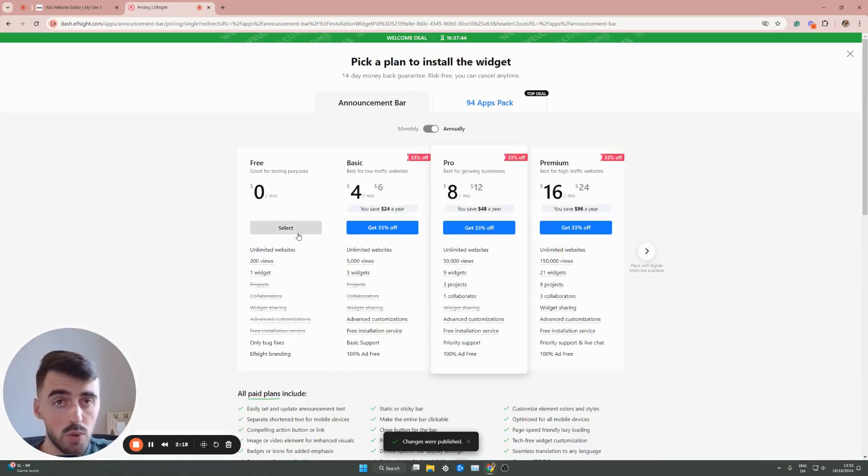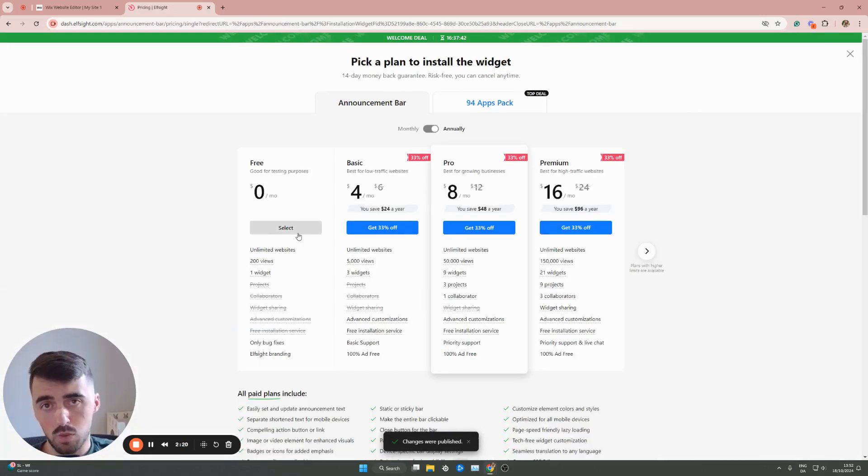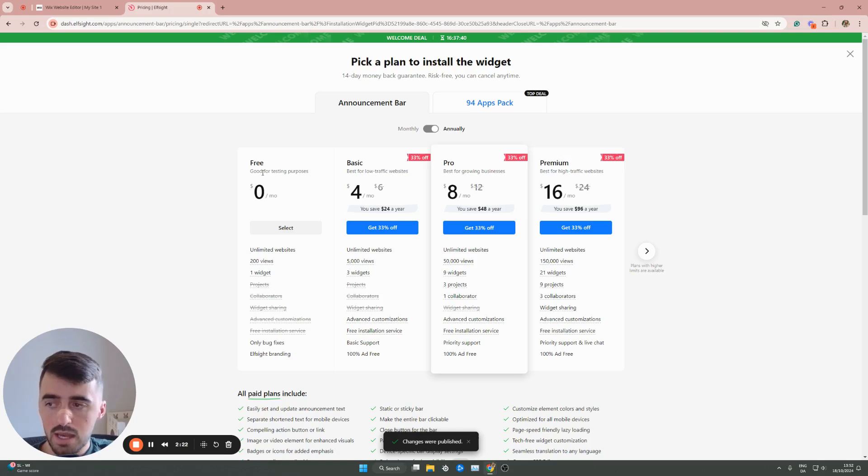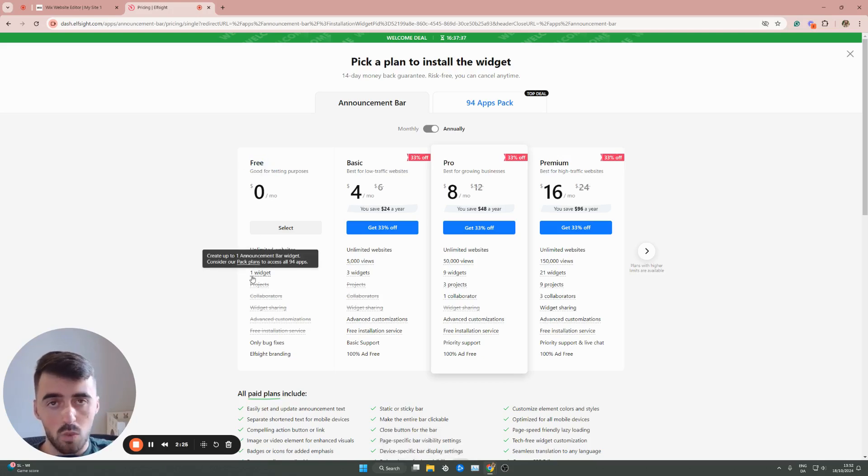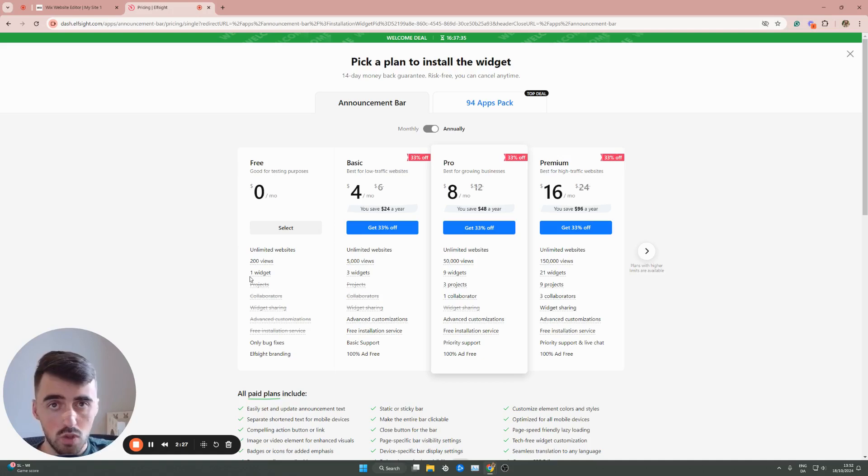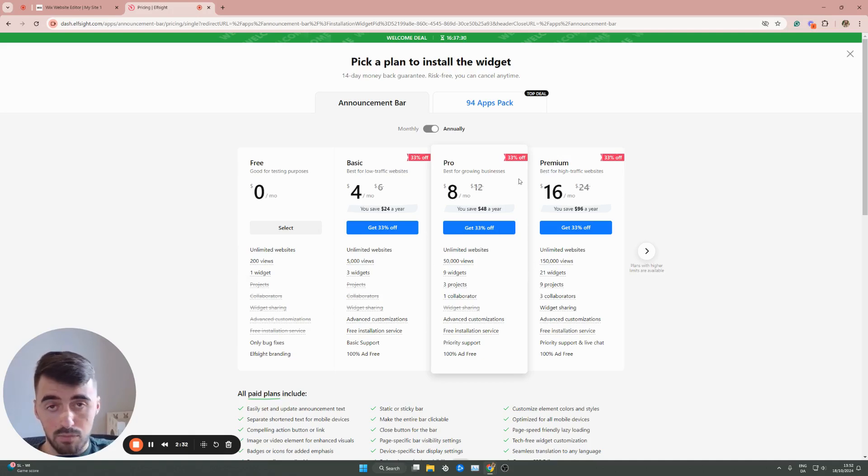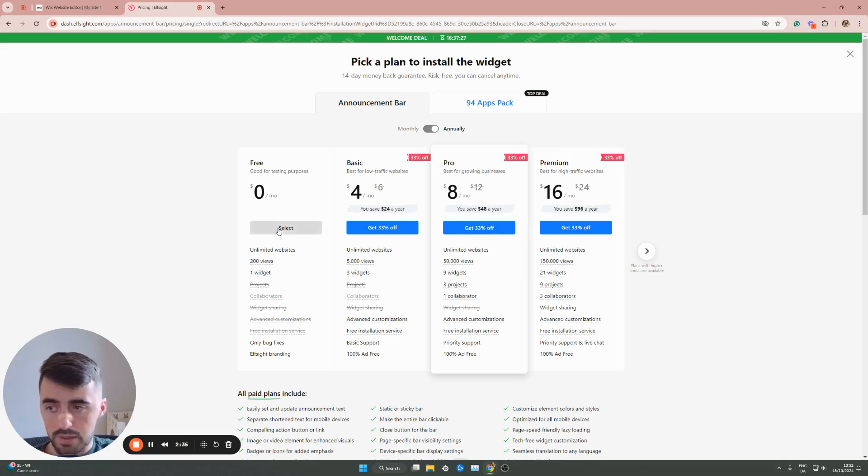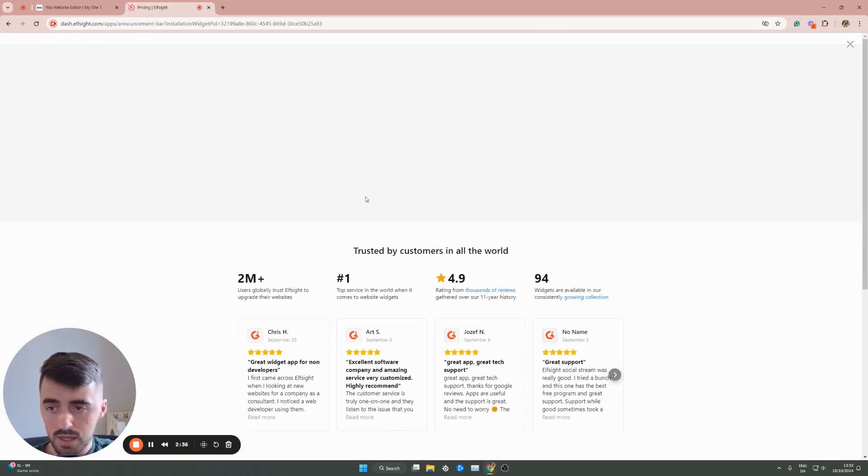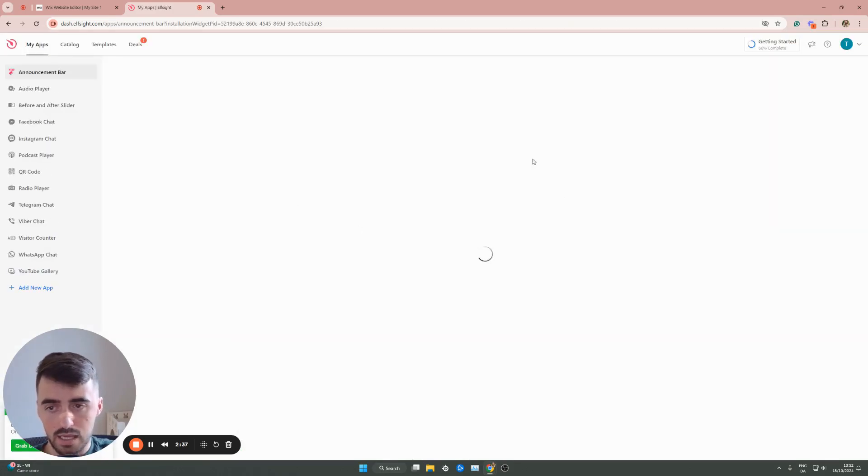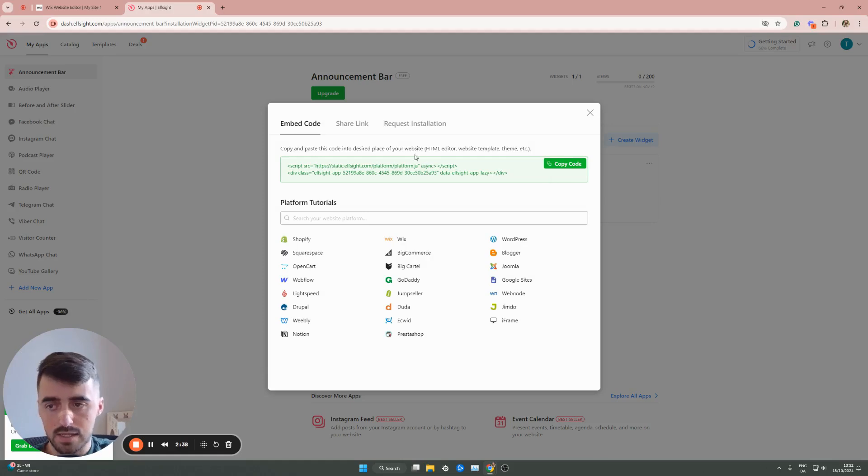And then the last thing we need to do is select a plan. Since this is the first widget we're using from the Elfsite platform, we can go for the free plan right here, which supports a single widget. However, in the future, if you do decide to use multiple widgets, because they have a lot of them that are also really good, you will have to open the premium plans right here. But for now, we're going to go for the free plan, click on select, and then give it a couple of seconds.